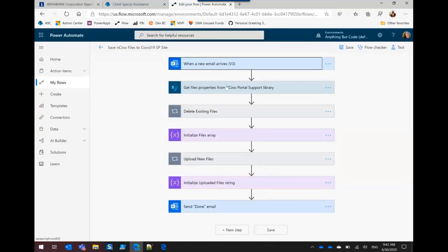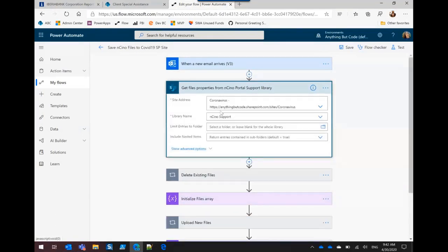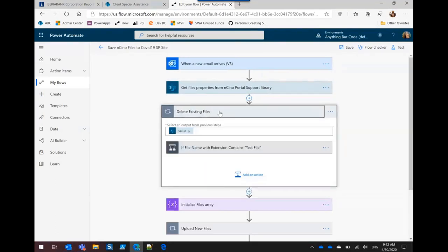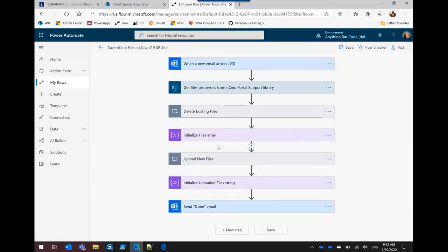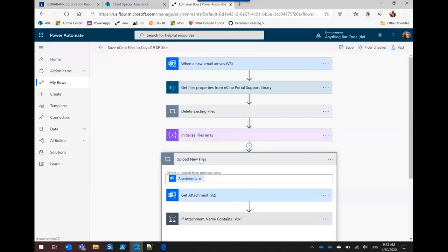And it takes the, gets the current files that are Excel files. It deletes the current Excel files. It's fortunate that there are only three Excel files in this library and they all get replaced. And then here I'm just adding the names of the files to the new attachments so that at the end I can send them an email saying which files were uploaded.